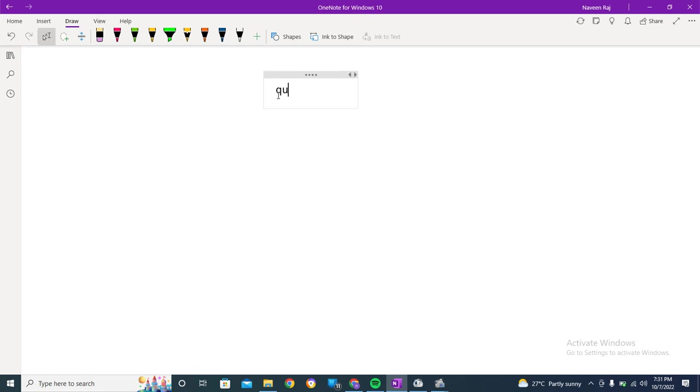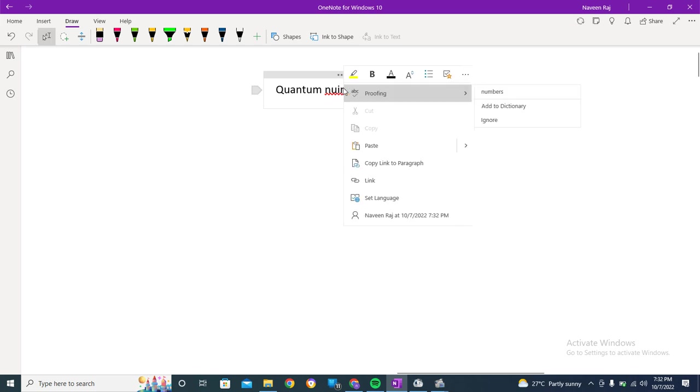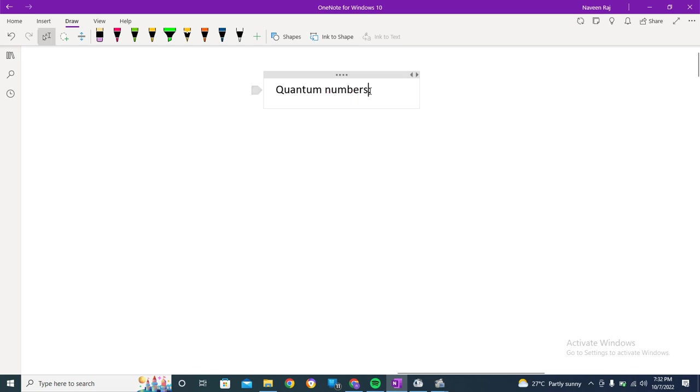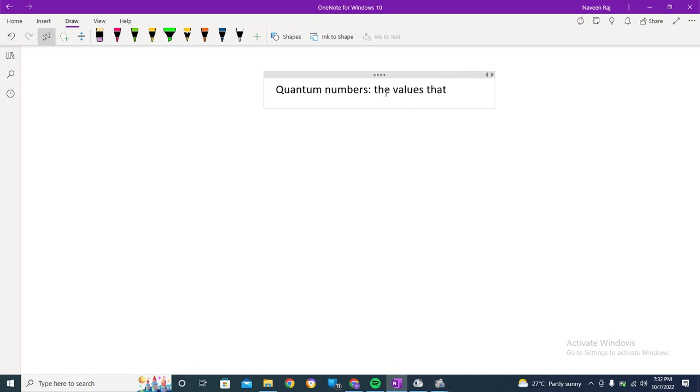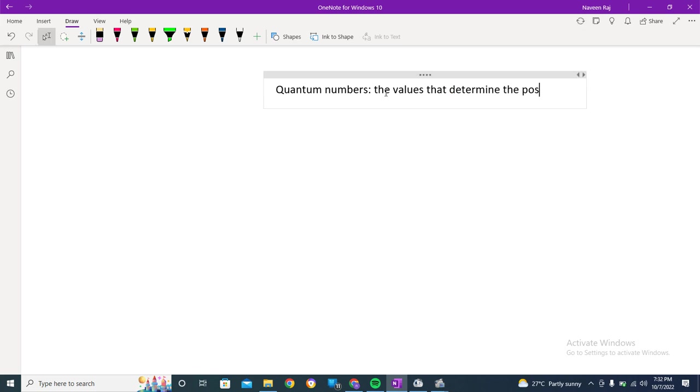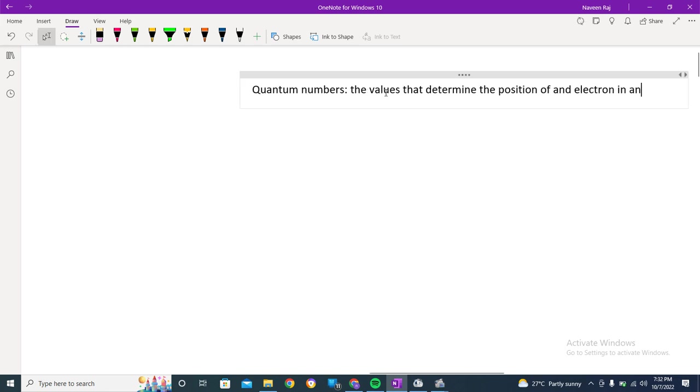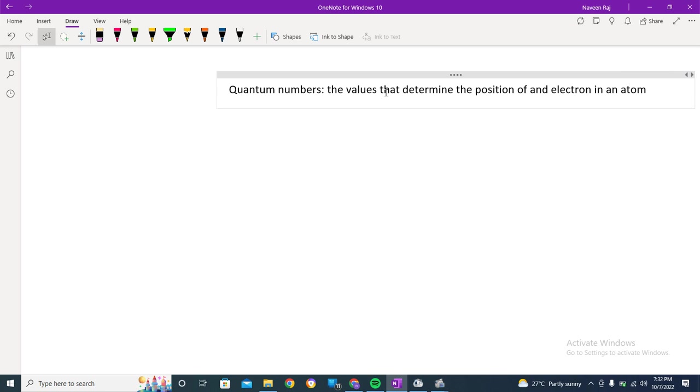So what are quantum numbers? Quantum numbers are the numbers, or we can say the values, that determine the position of an electron in an atom. These are some sort of numbers, values that determine the position of an electron in the atom.